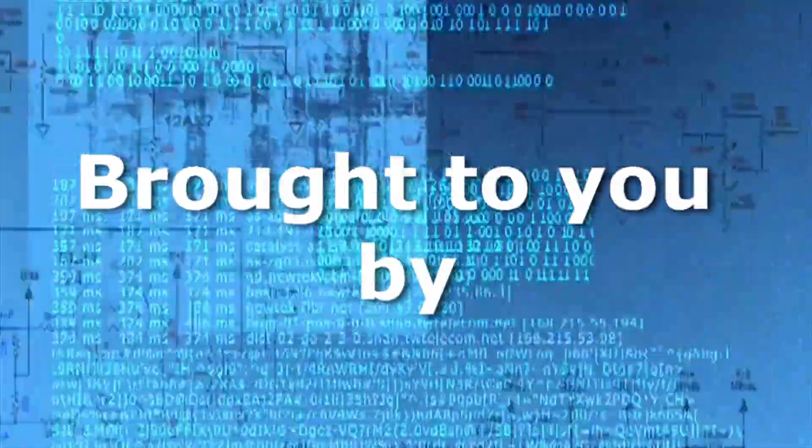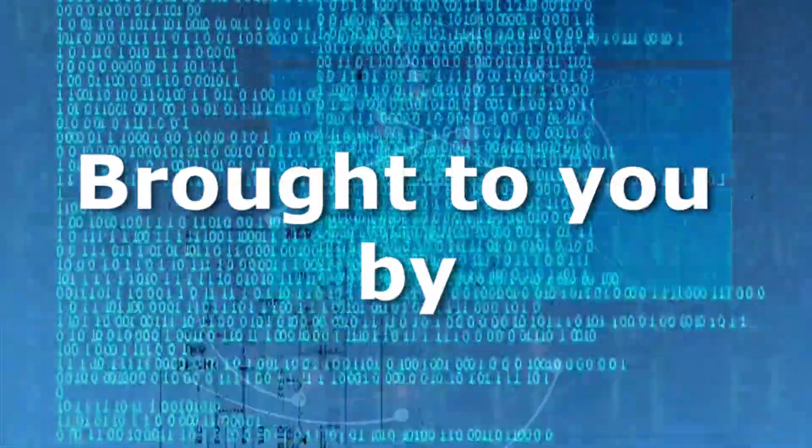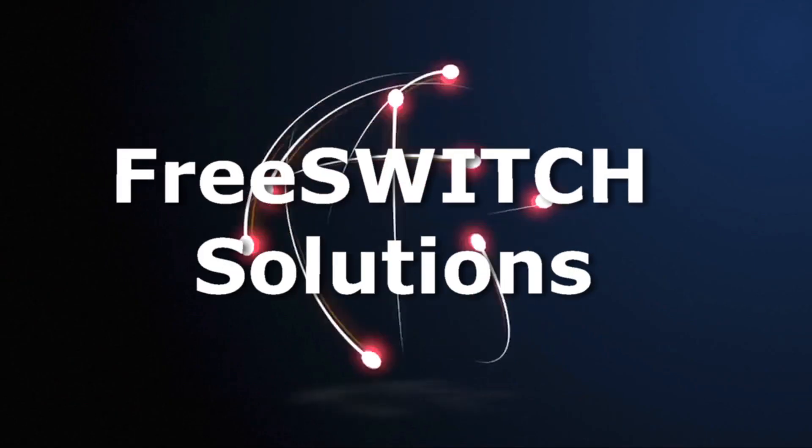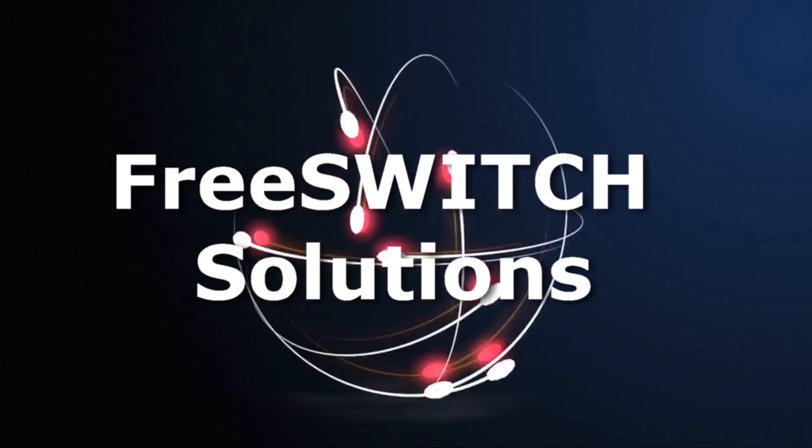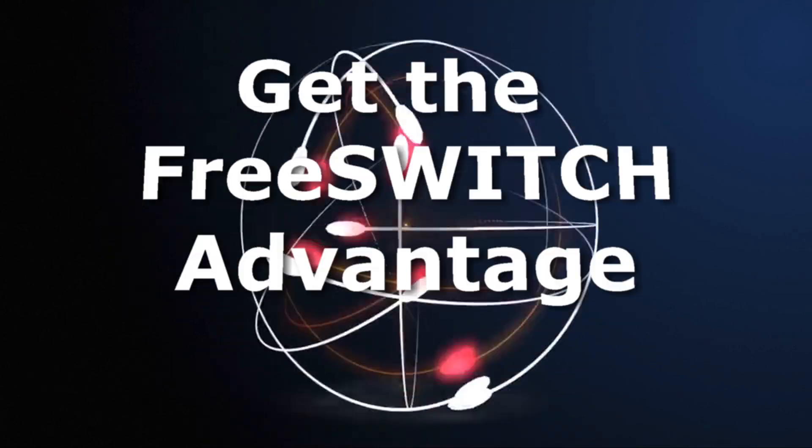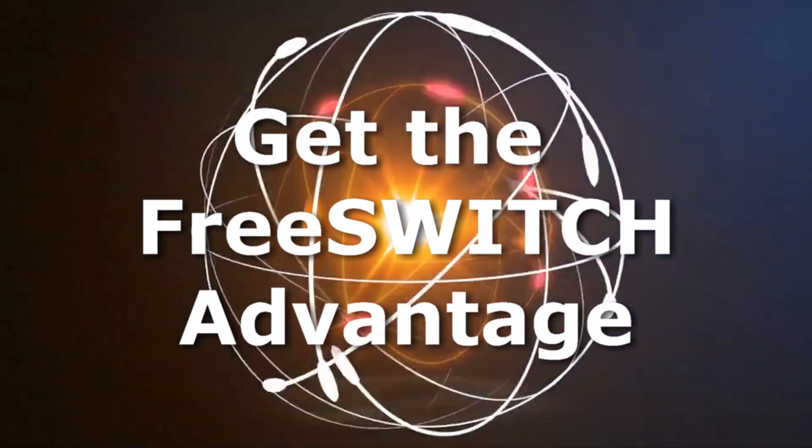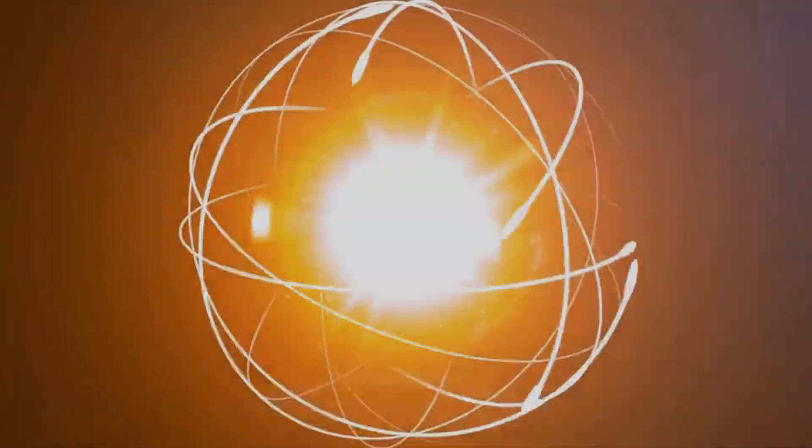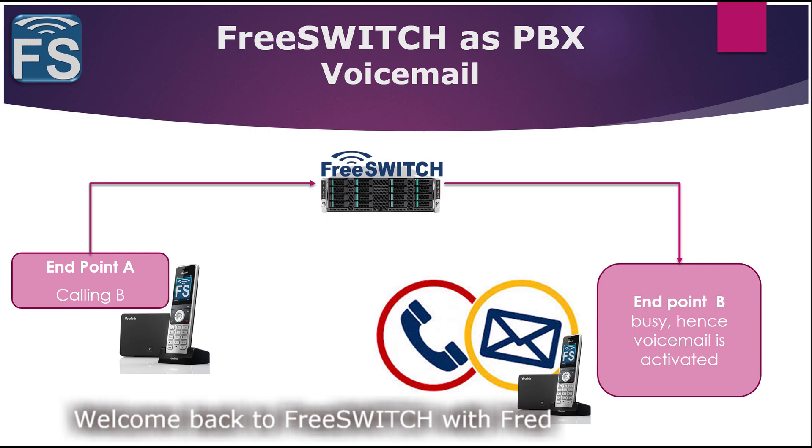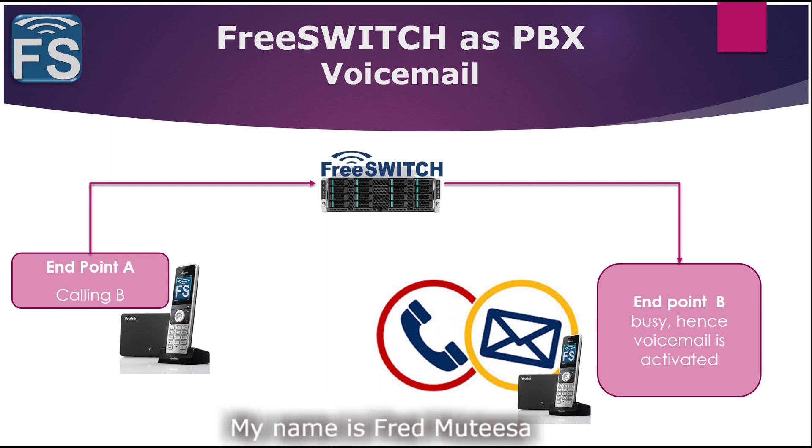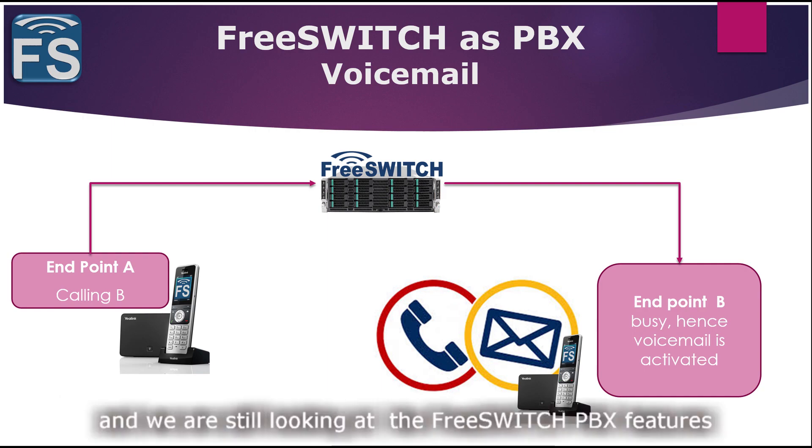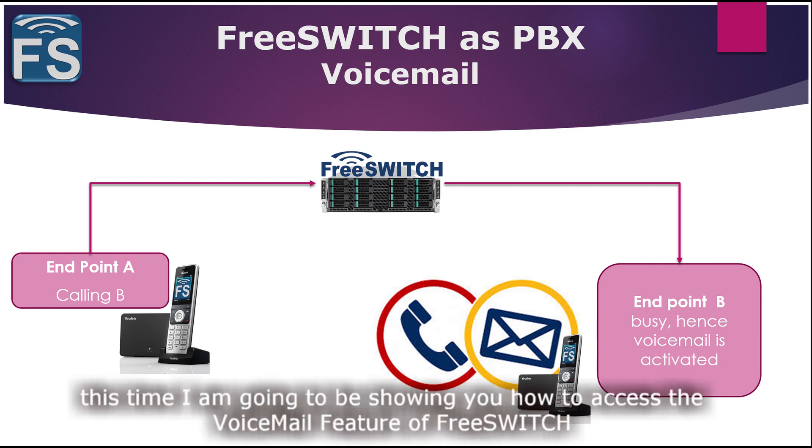This tutorial is brought to you by FreeSWITCH Solutions. Welcome back to FreeSWITCH with Fred. My name is Fred Mutesa and we are still looking at the FreeSWITCH PBX features. This time around I'm going to be showing you how to access the voicemail feature of FreeSWITCH.